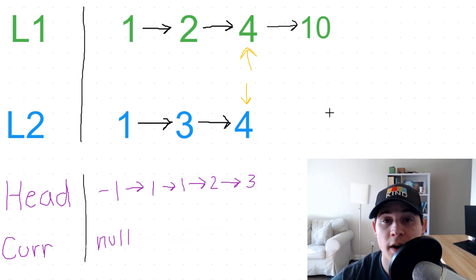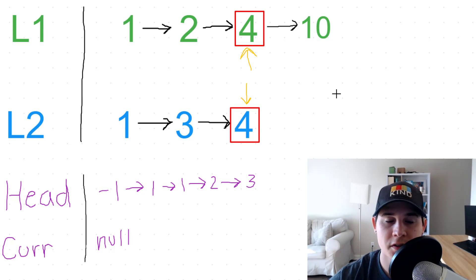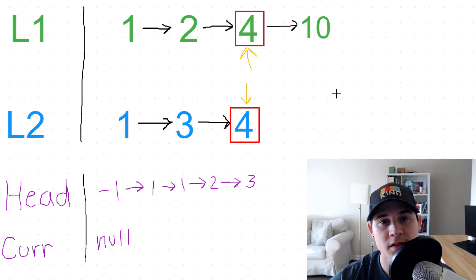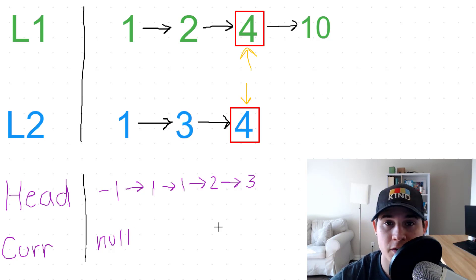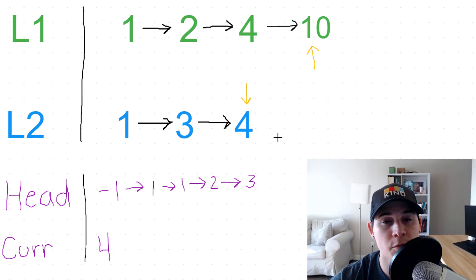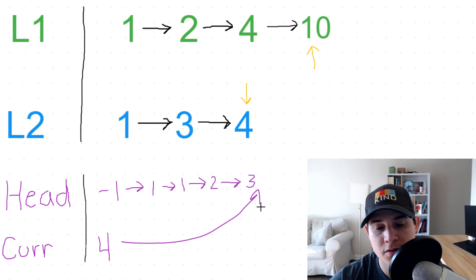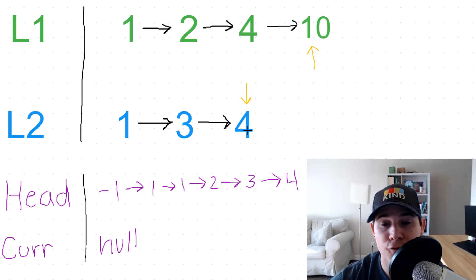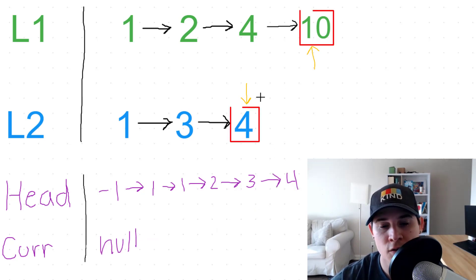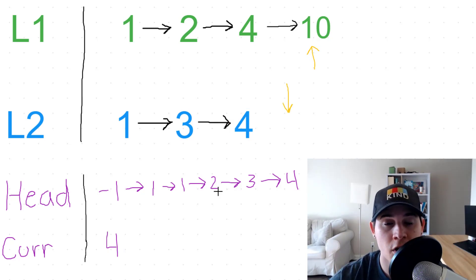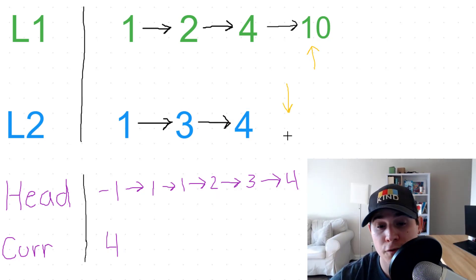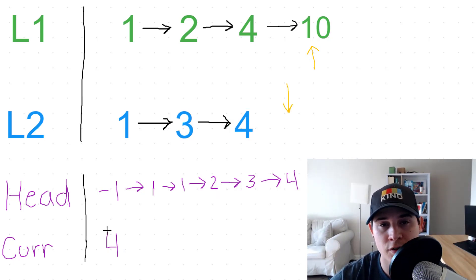Once again we're at a position where both of the nodes have the same value, so just for consistency we're going to take the value from L1 and assign four to current. So we move the pointer of L1 forward, and then now we need to assign current to the very end. Now we're looking at four and ten. Four is less than ten, so we take the value from L2. So we moved our L2 pointer forward, and now we need to assign current to the end of our head.